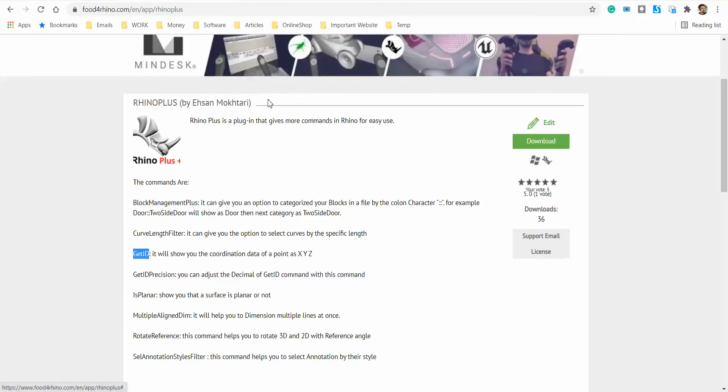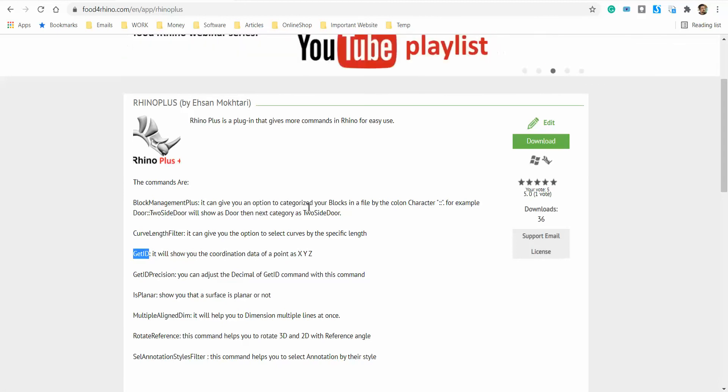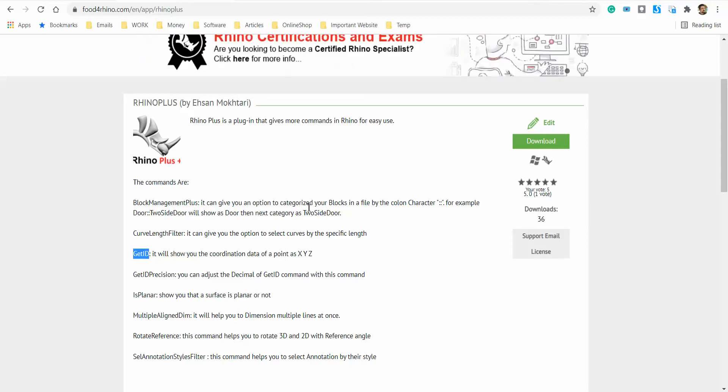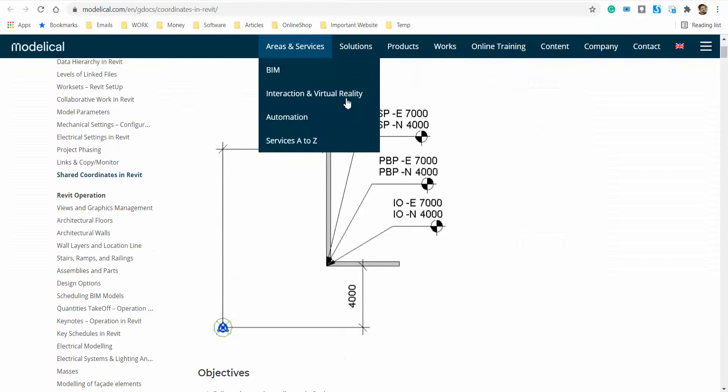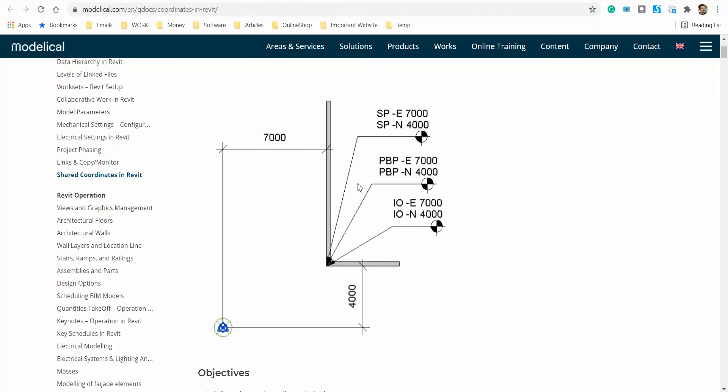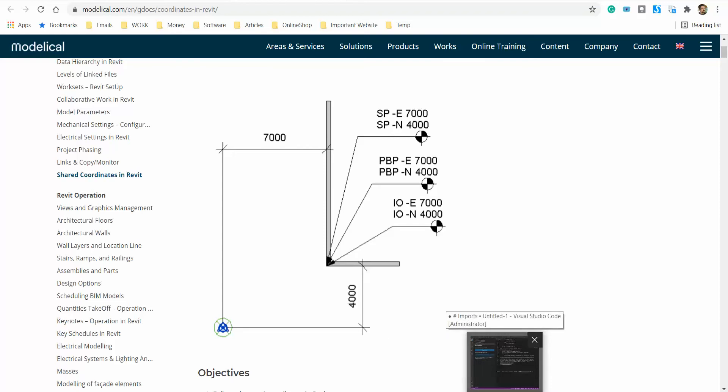GetID command is like other software such as AutoCAD, Revit, or Navisworks that provides you the coordinate point of the point that you choose. For example, in Revit you can see that if you select any point, it will provide you the coordination of that point. You can use it in site surveying, for example as-built drawings, or any other field of construction.